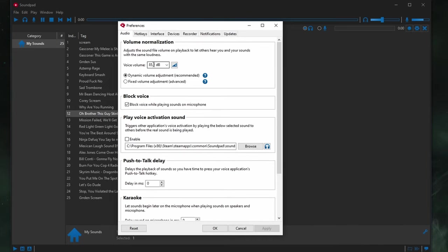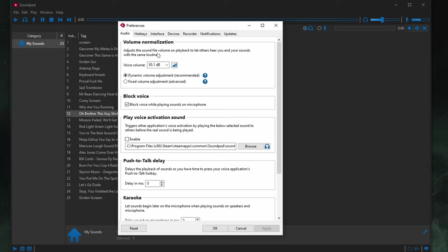Voice Volume, 85.1 dB is what mine is set to. You will have to measure your own microphone. Basically, it adjusts your sound files to your microphone's level. So, it dynamically adjusts them. So, make sure you click Measure.